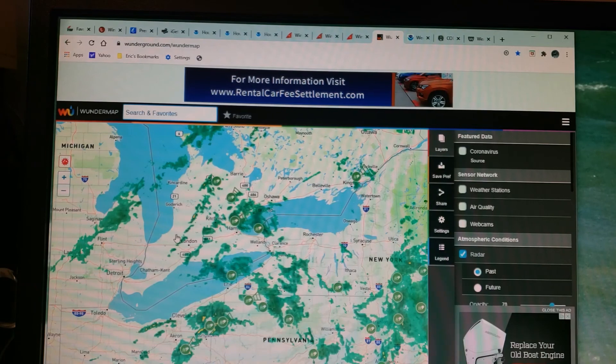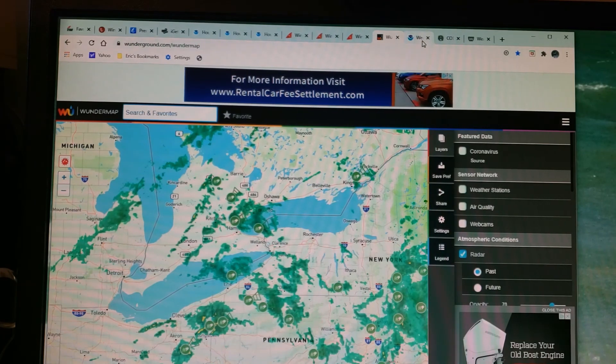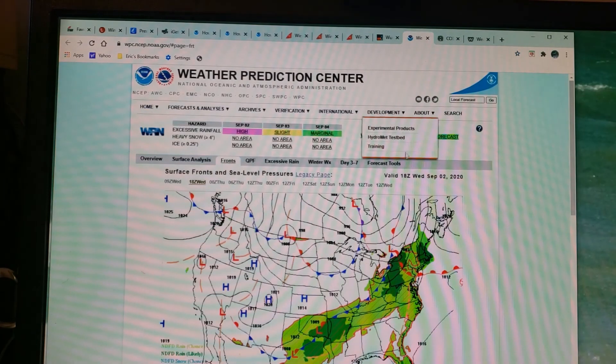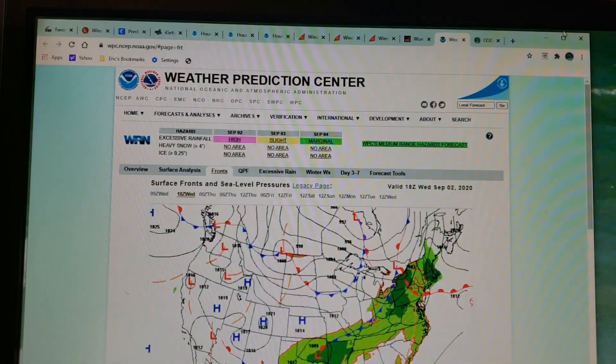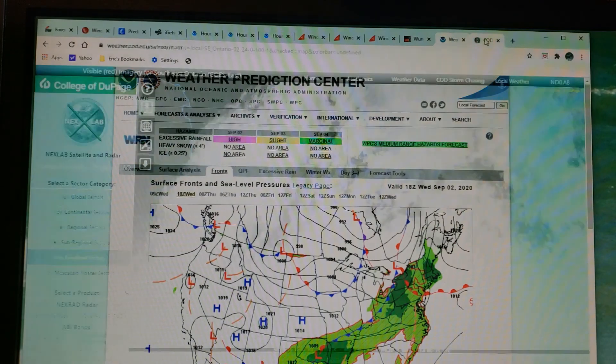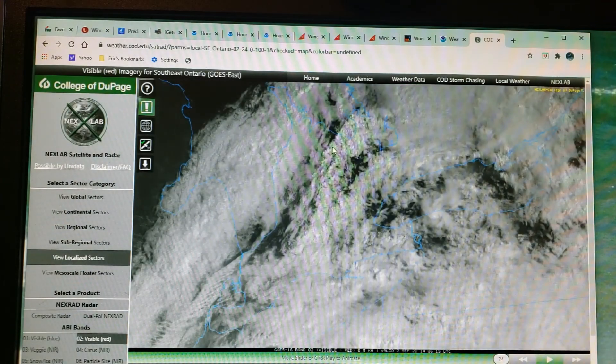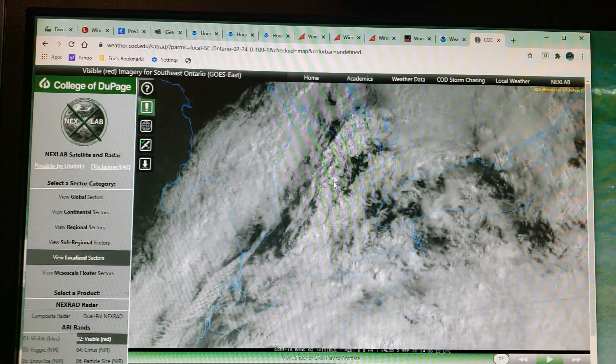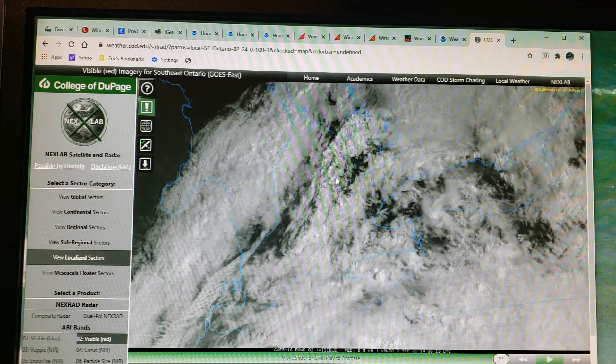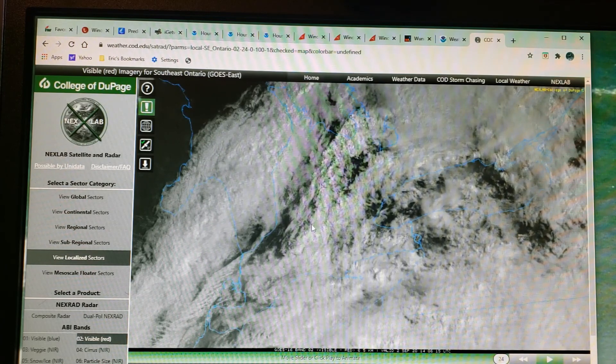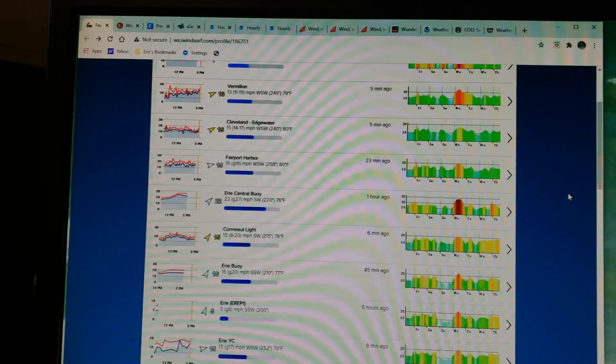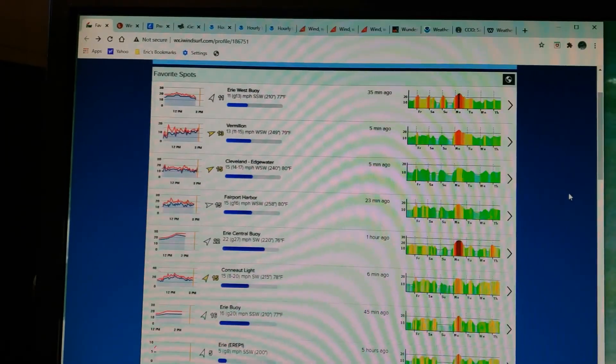You can also click over here and look at the cloud cover, where you'll see these thicker clouds right here are the rain showers that we saw on the radar. So once you have an idea where the cold front is, you can come back to iwindsurf.